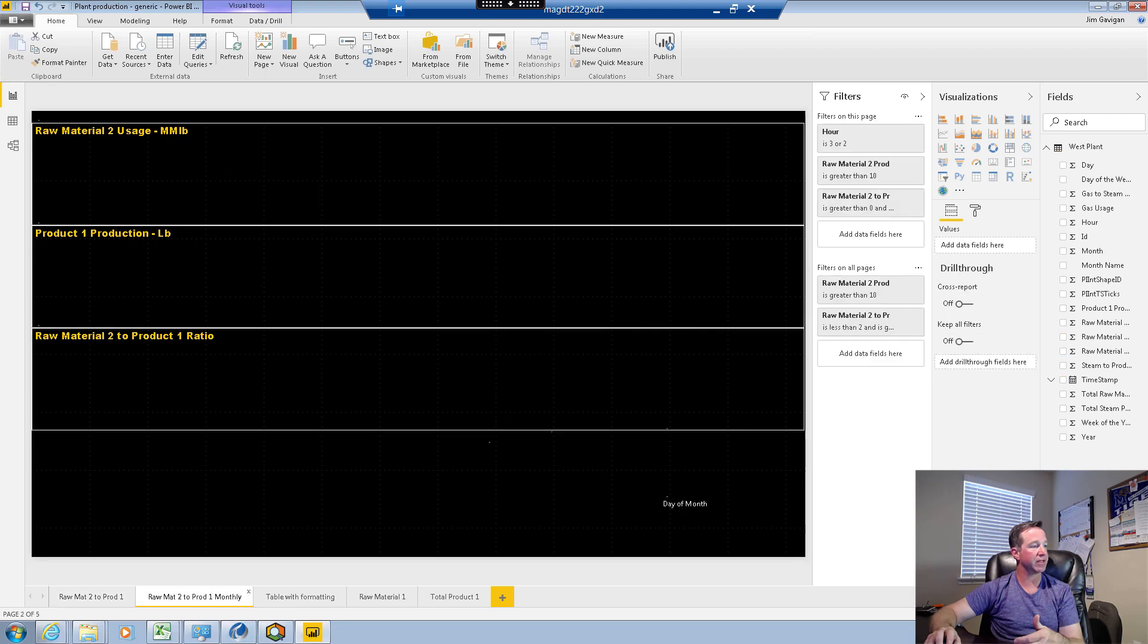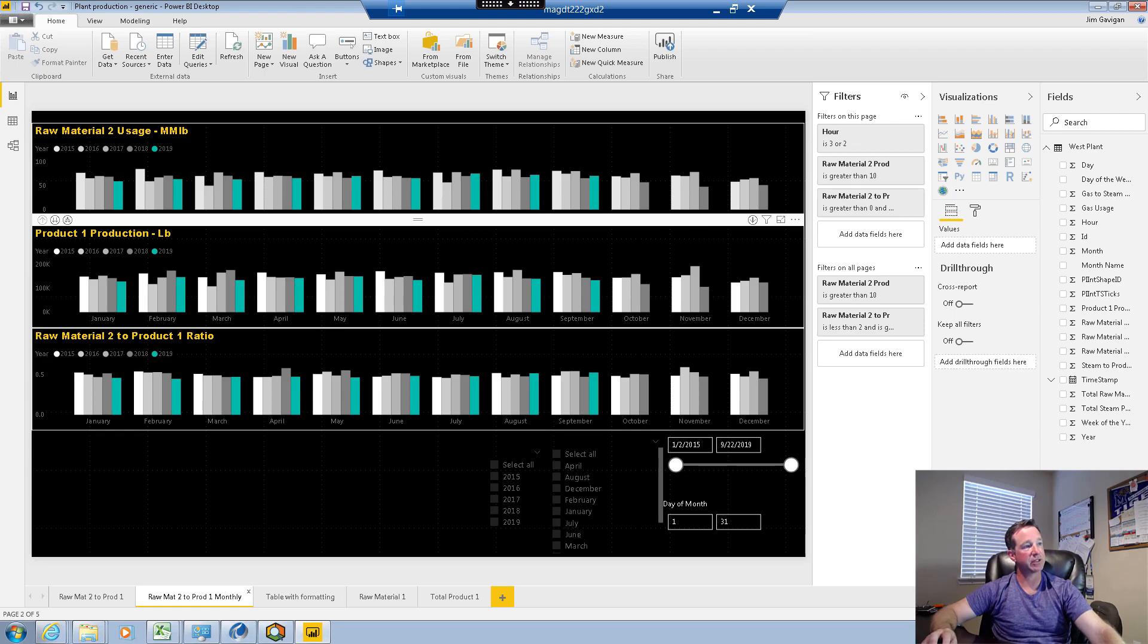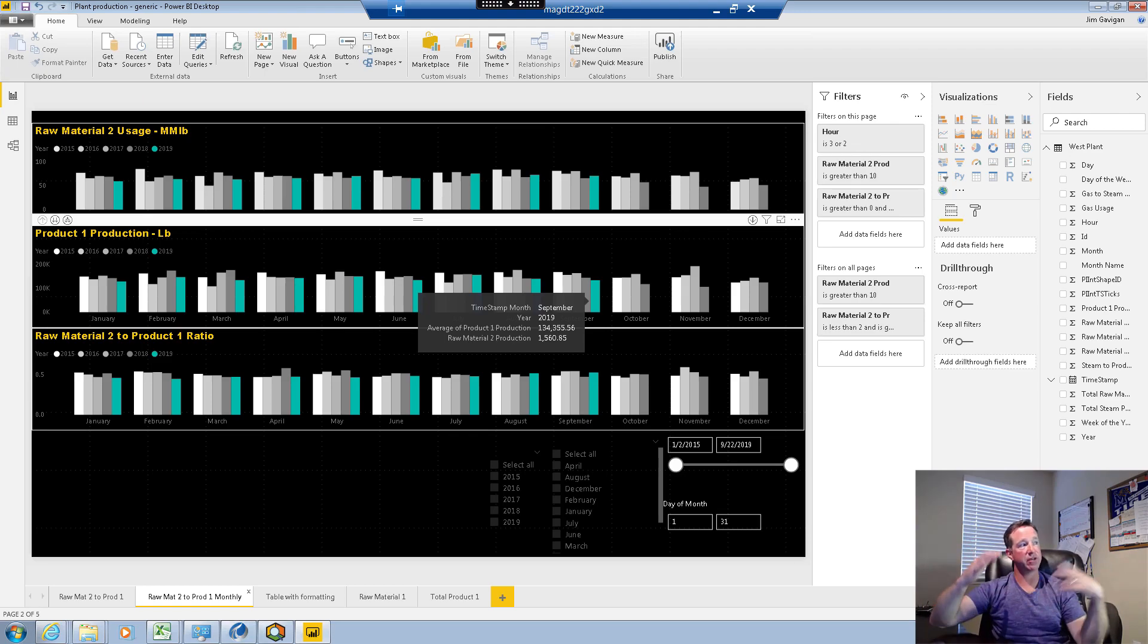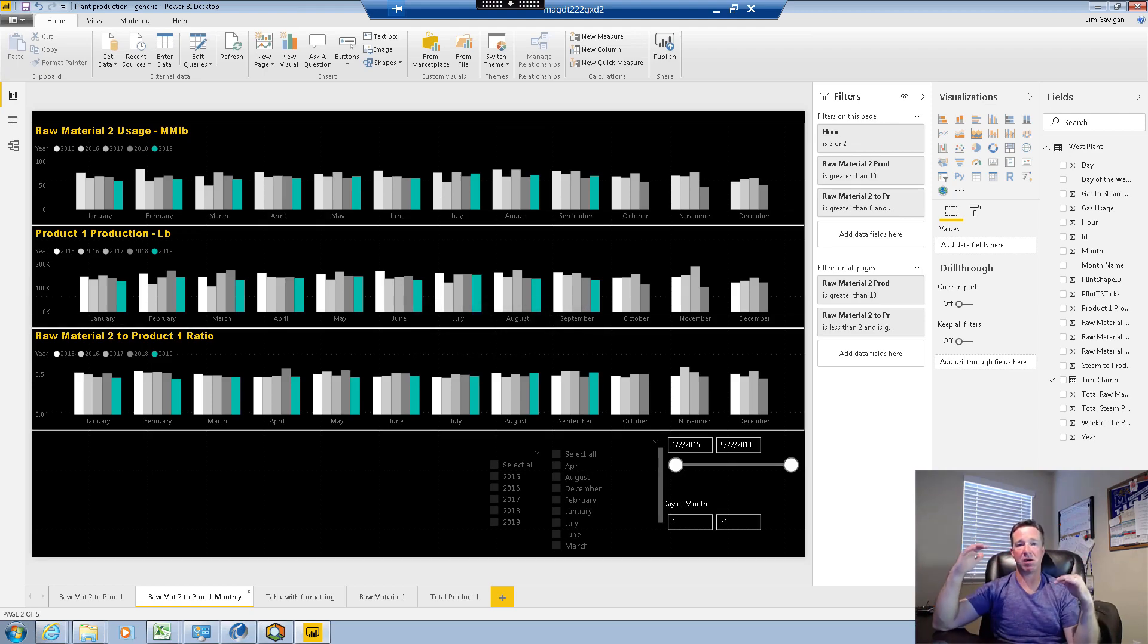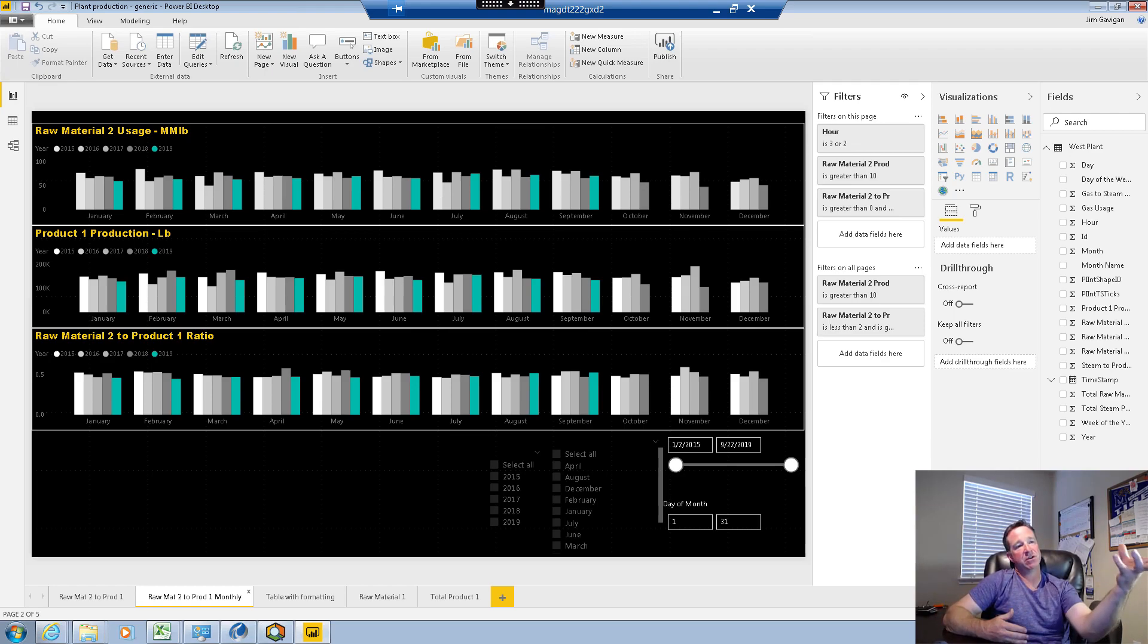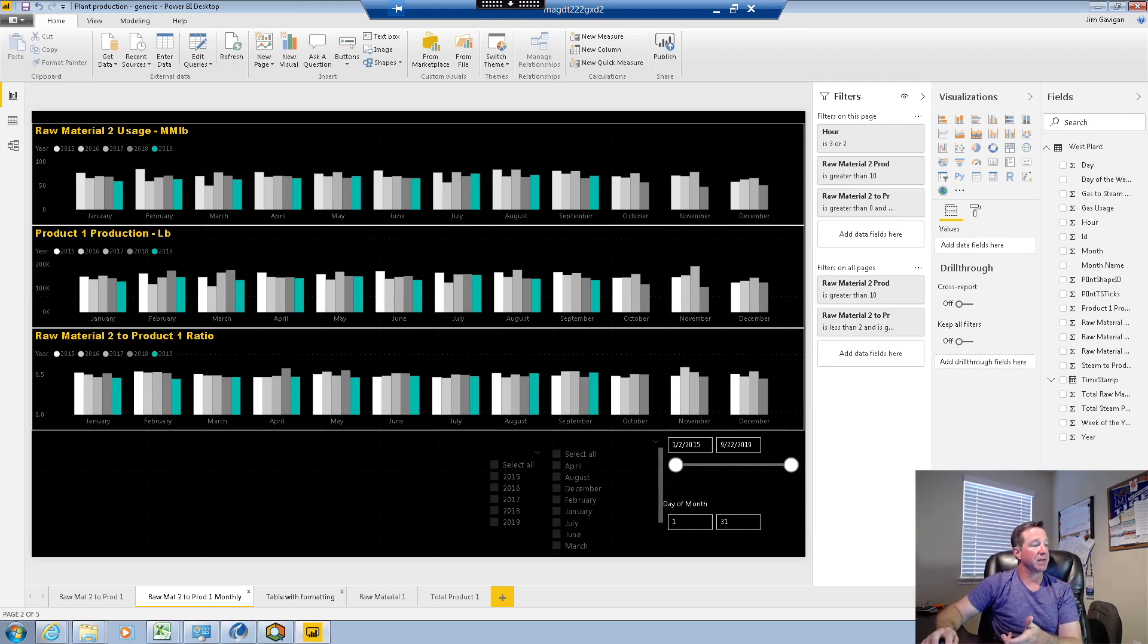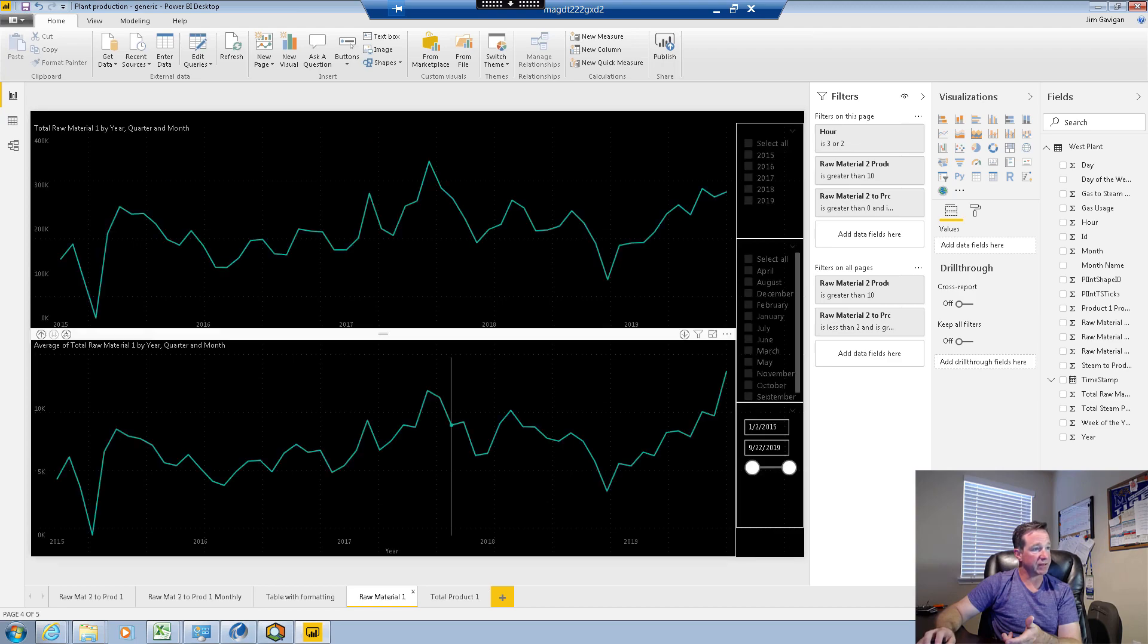So what that allows me to do is like let's say I want to take the year and make it a legend on this bottom graph here. Now all of a sudden I have color codes for each year. So now I can very distinctly see what year was what. So I can do some really interesting things. The other thing is I did a bar graph where I'm actually looking at the average of whatever it is they're producing month to month by year. And also the ratios and raw material usages.